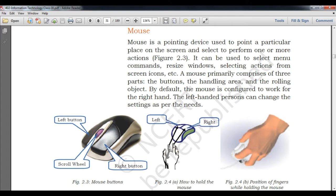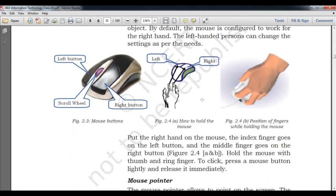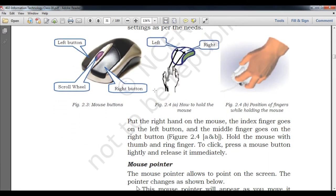A person can change the primary and secondary button assignment according to whether they use their right or left hand. By default, it is configured for the right hand, but you can change it. You can hold the mouse as shown in figure 2.4 — this shows how to hold it in your hand and the correct position of fingers while holding the mouse.